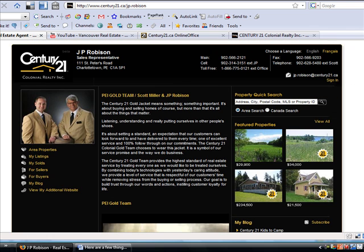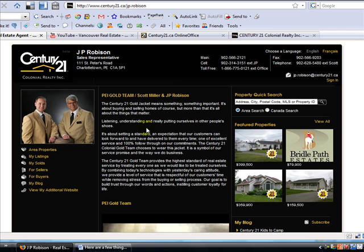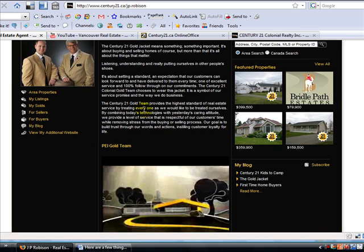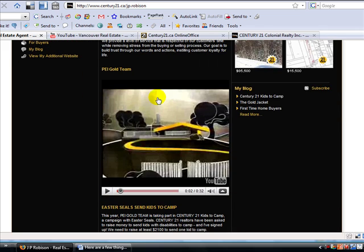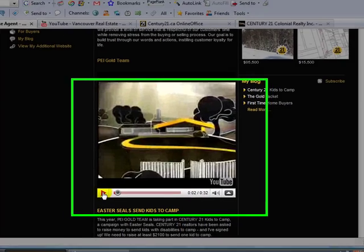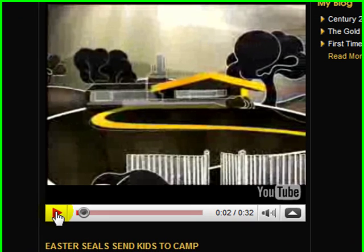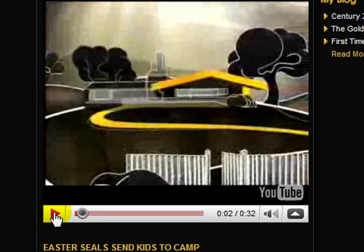I pulled up a real estate agent team — they kind of combined here. This is their agent website. I do some work for them, based in Prince Edward Island. They wanted to have a YouTube video right on their website, so I did a little playing around and got it to work.